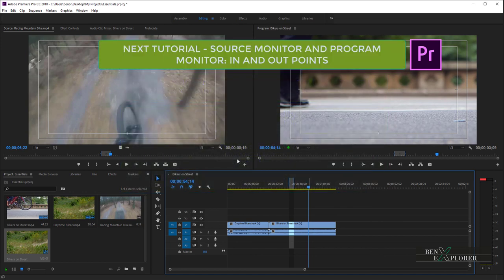In the next module, we will continue to study the Source Monitor and the Program Monitor. In the Source Monitor panel, we will learn about setting and using in and out points. In and out points are used to define subsections of a video clip. In the Program Monitor panel, in and out points are used to define frames that are either added or removed from a sequence.